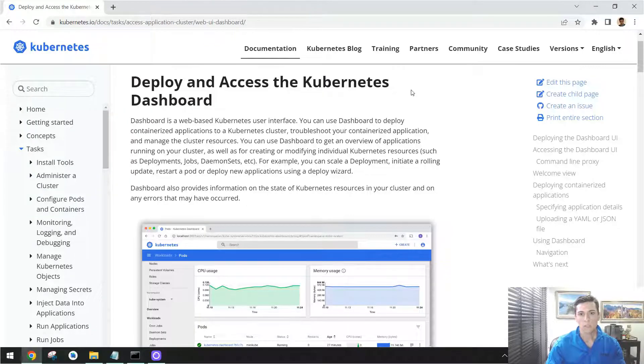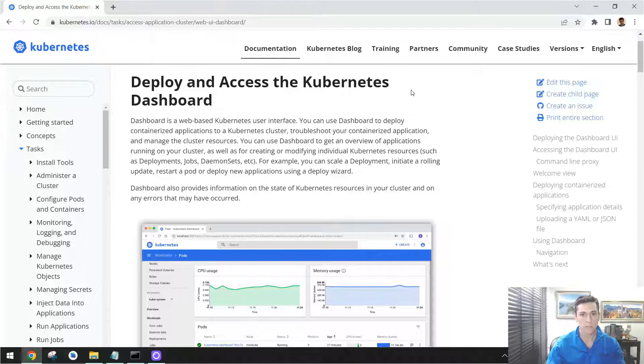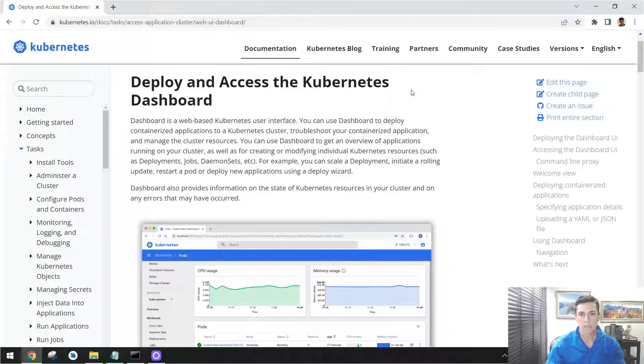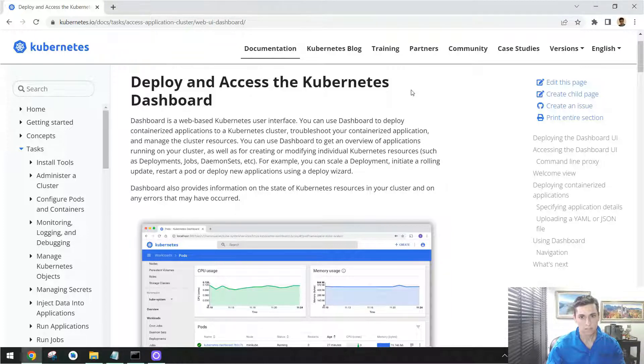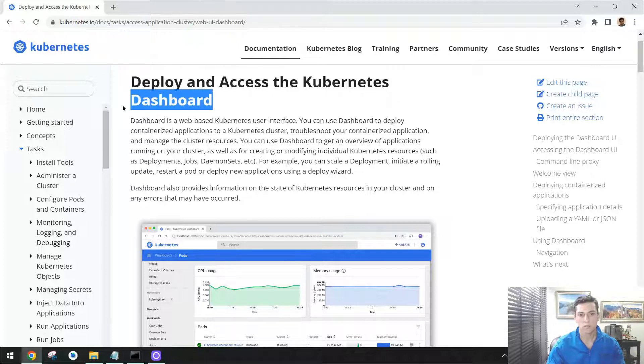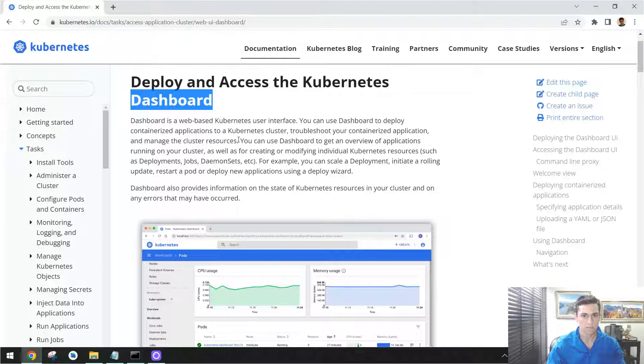When working with Kubernetes, our environment could become complex—many pods, many nodes, many services, and a lot of objects to handle. So it could be useful to have a graphical tool to help in this purpose, and for that we have the Kubernetes Dashboard, which could be configured to be utilized.